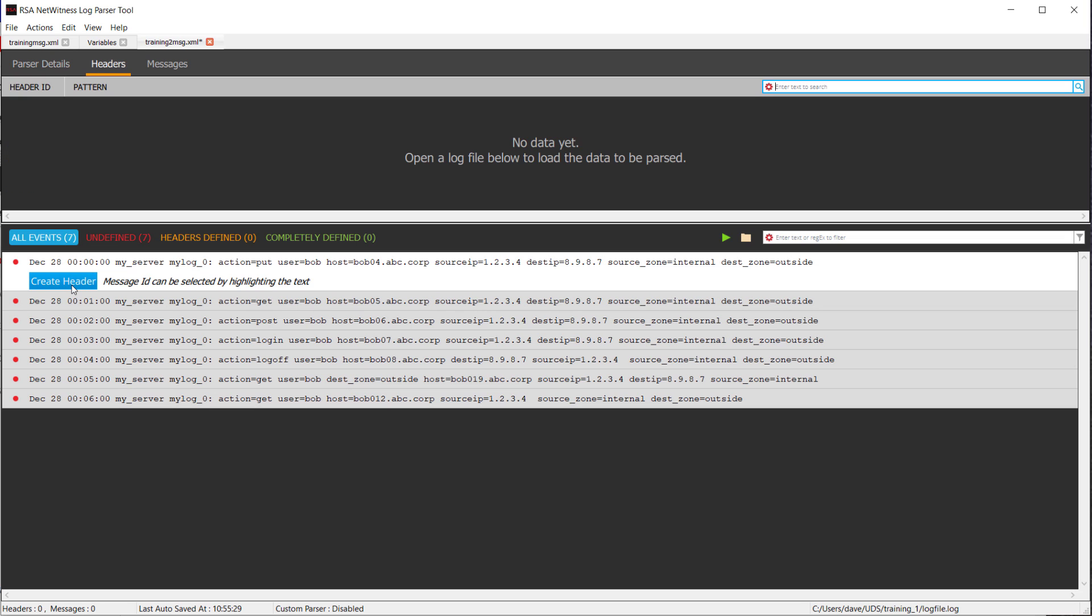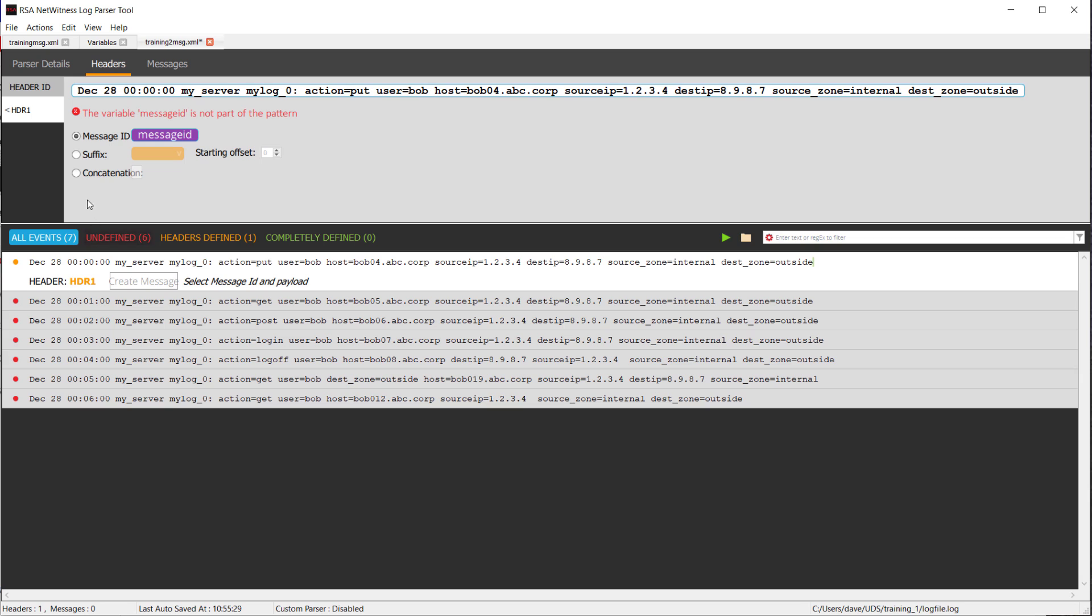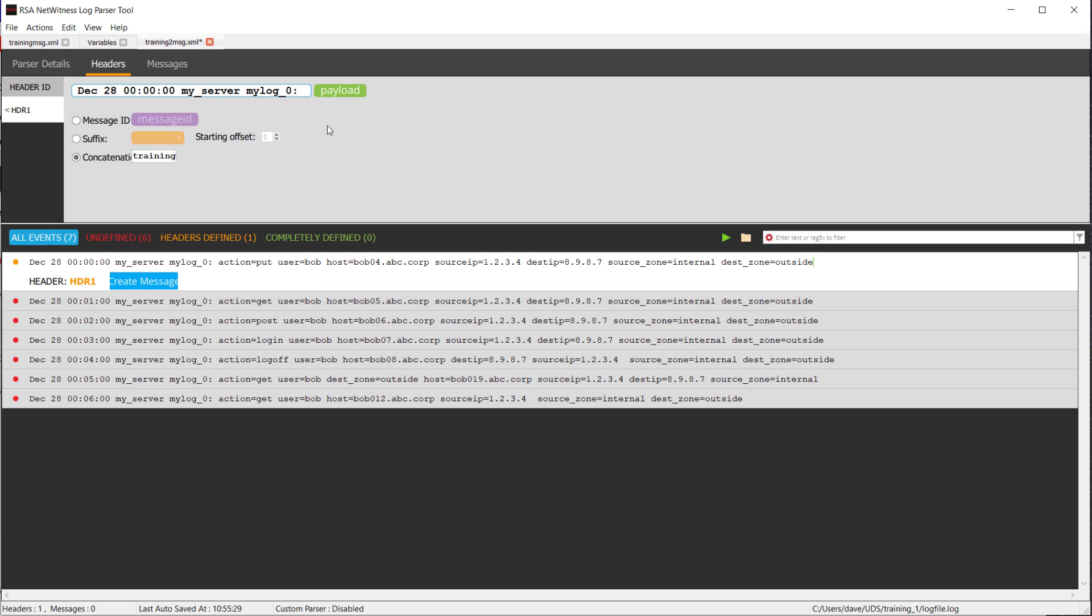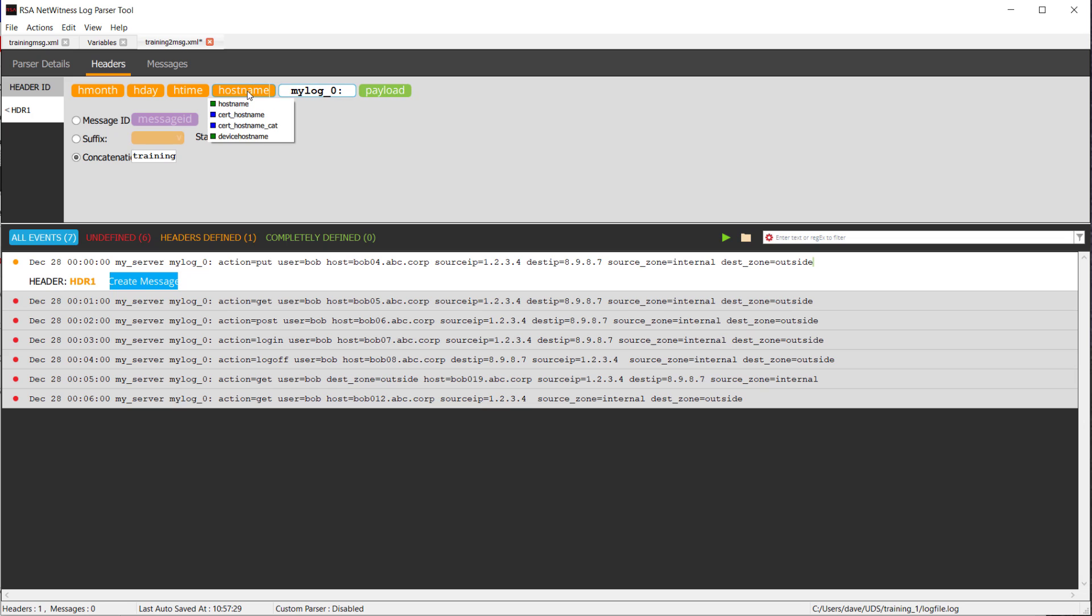Let's click back on Headers, and what we want to do here is click Create Header. Previously, I had highlighted the put and used that as a message ID, but in this case, I'm actually going to make up my own message ID. First thing I want to do is click on this radio box, concatenation. This is where I actually create my own message ID. In this case, I'm going to use Training. Now, the message ID for everything that matches this will be Training. I want to click here, and I want to Set As Payload. I still need to define anything and everything that may change, so I'm going to define my date times and my host name. At this point, my header is now complete.